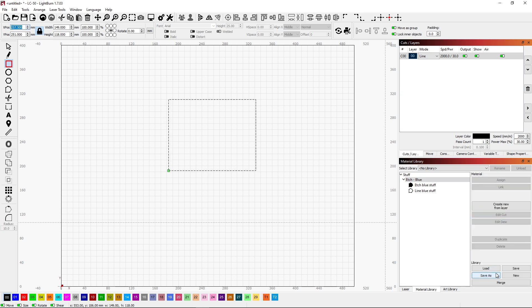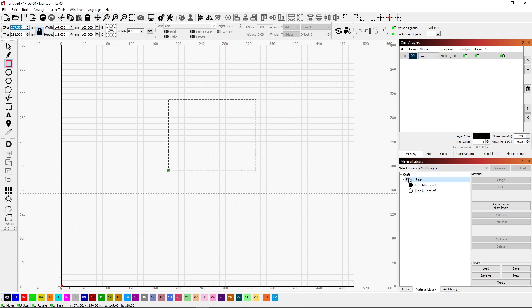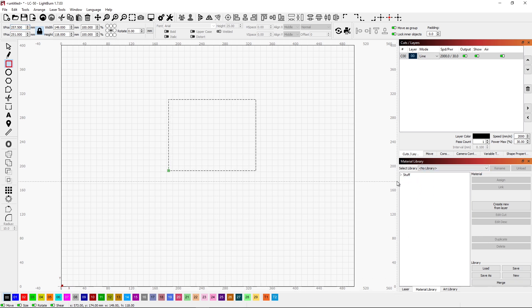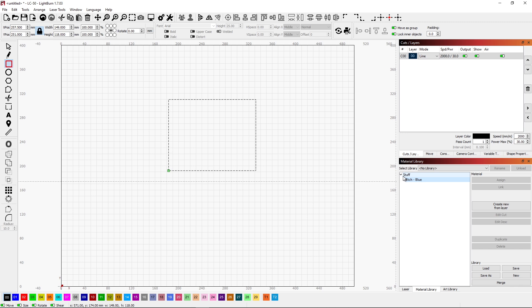When I come into my library, I'll have all my different types of material. And if I'm going to be etching on Stuff, I just say Stuff is what I want and what colors maybe I have underneath here. And if I'm doing Etching on Blue Stuff, then I'll have a couple more parameters.